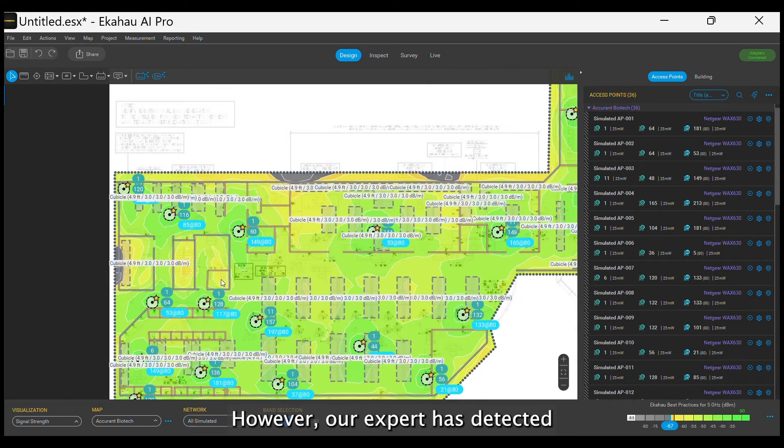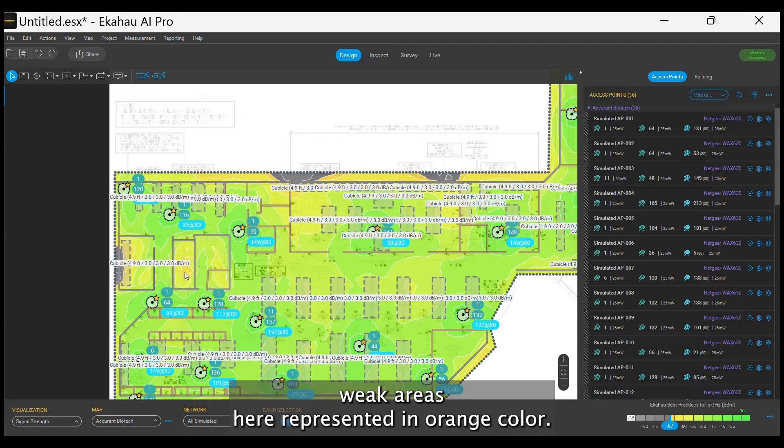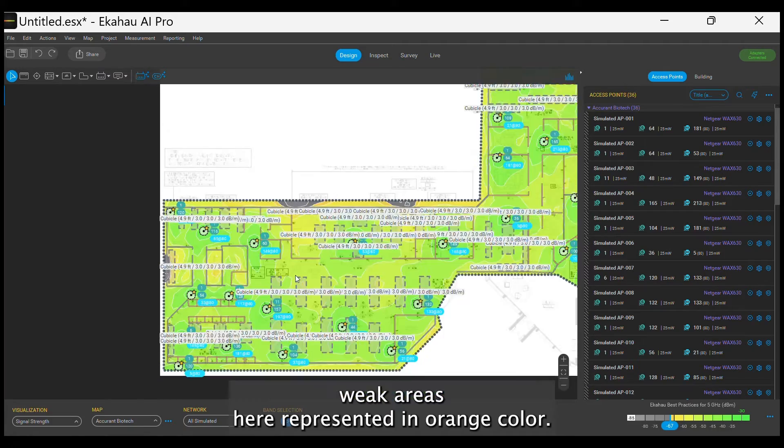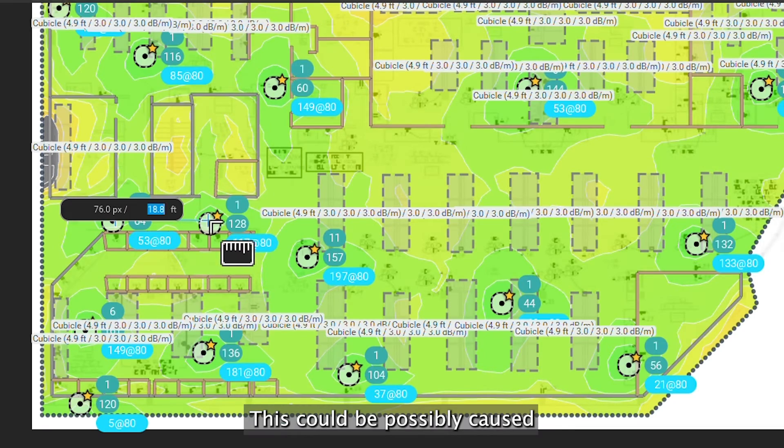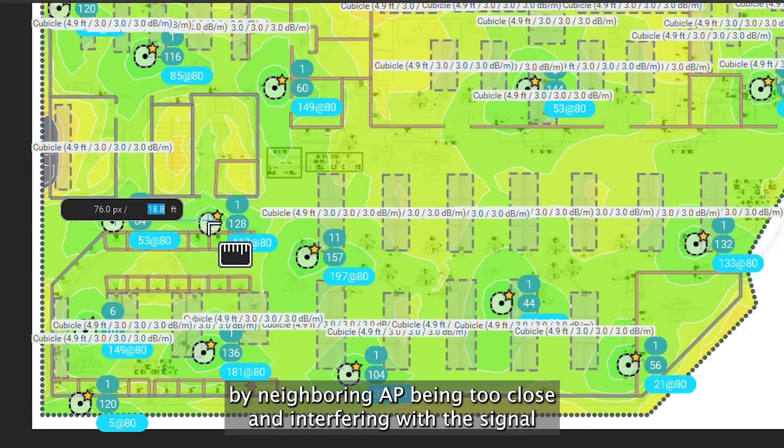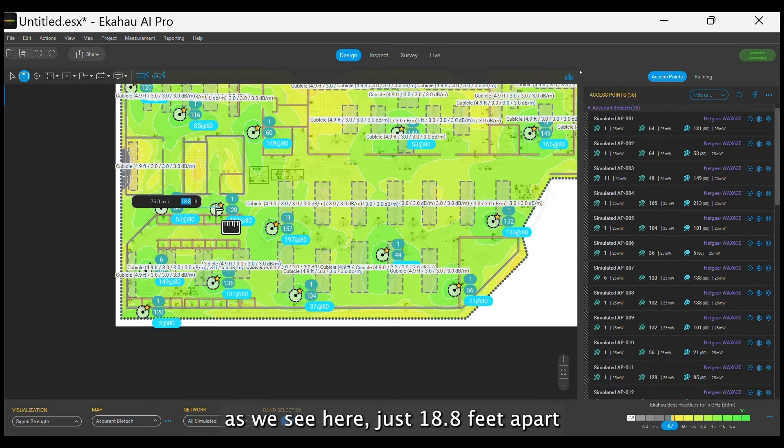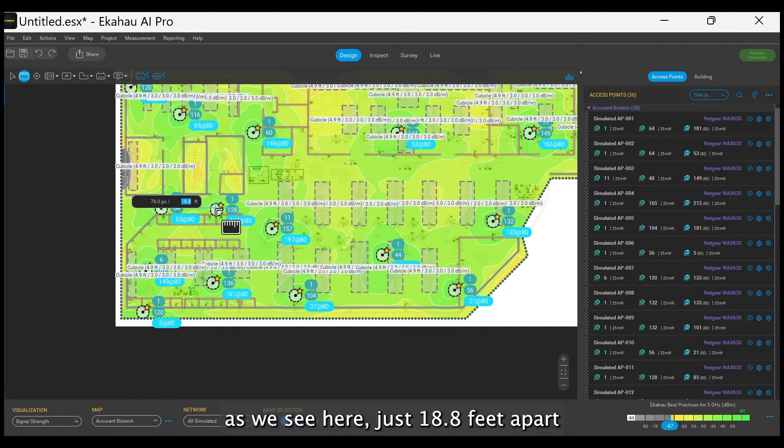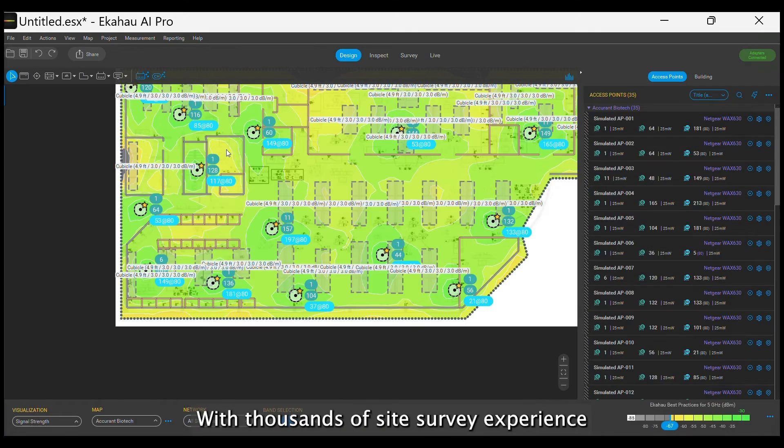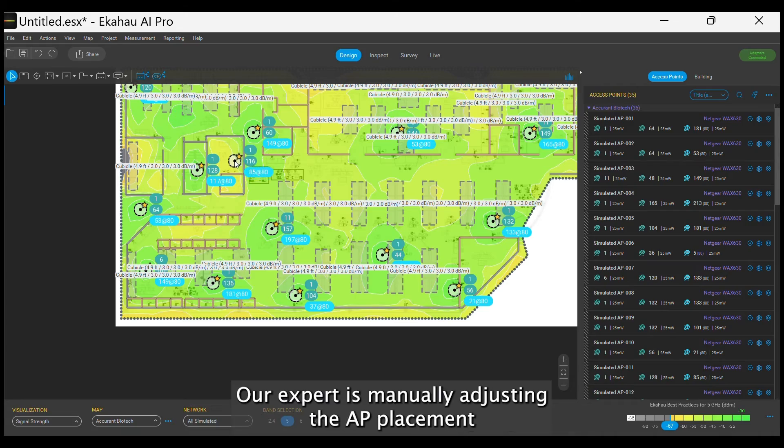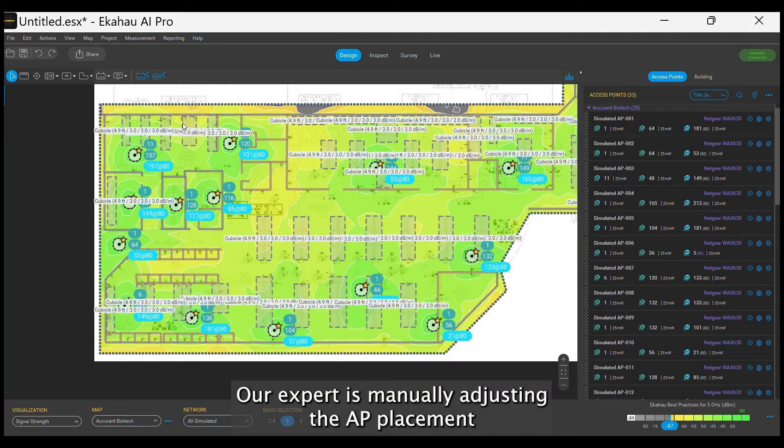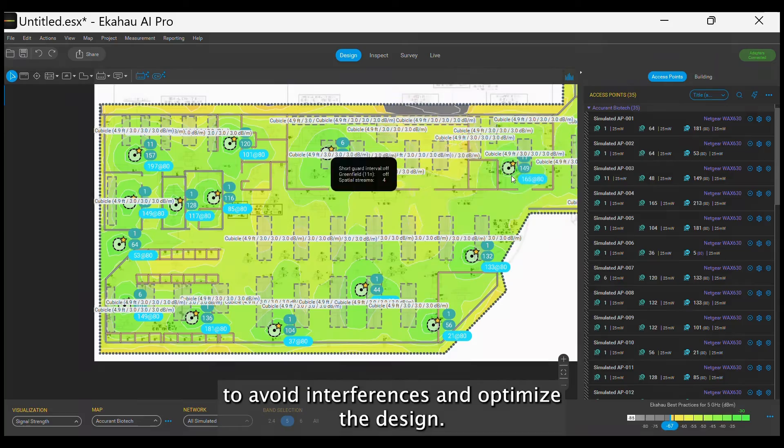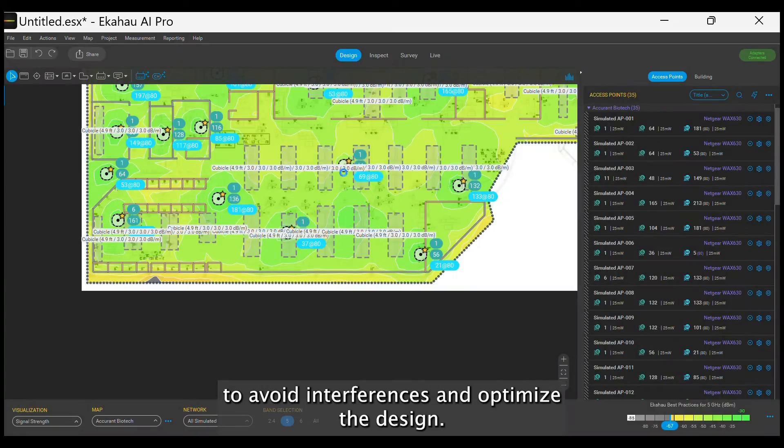However, our expert has detected weak areas, here represented in orange color. This could be possibly caused by neighboring AP being too close and interfering with the signal, as we see here, just 18.8 feet apart. With thousands of site survey experience, our expert is manually adjusting the AP placement to avoid interferences and optimize the design.